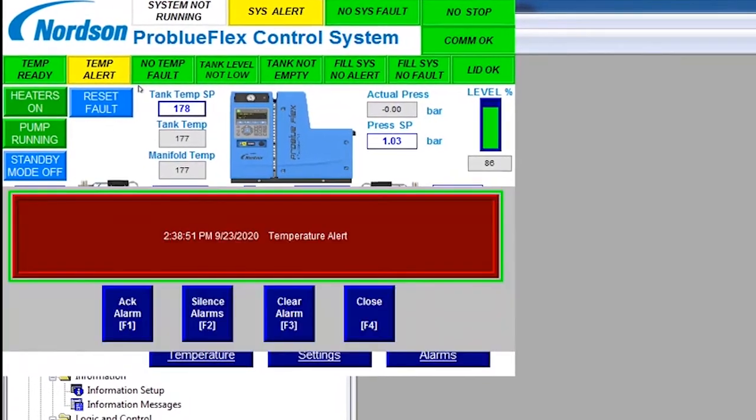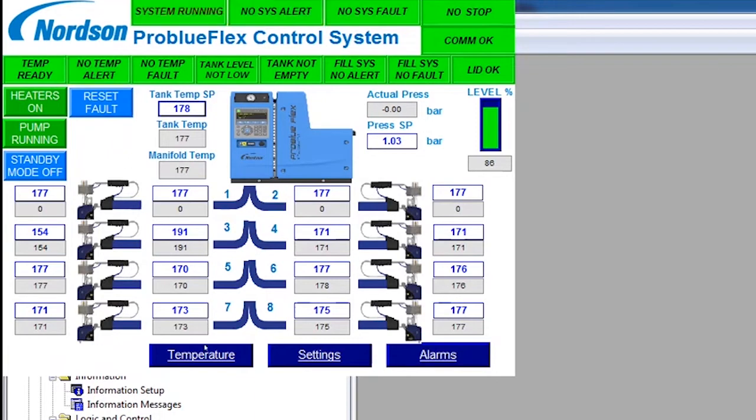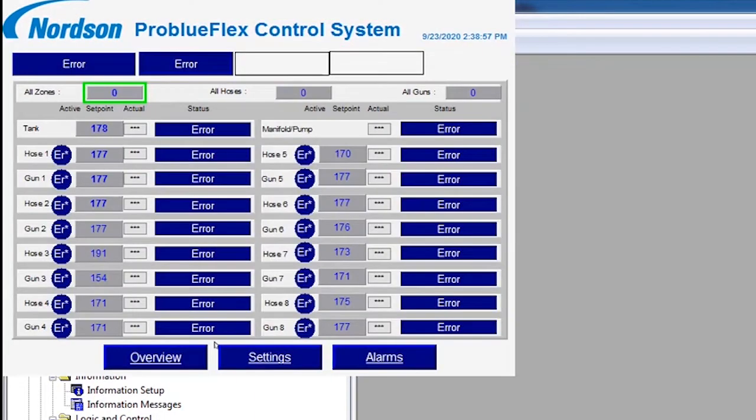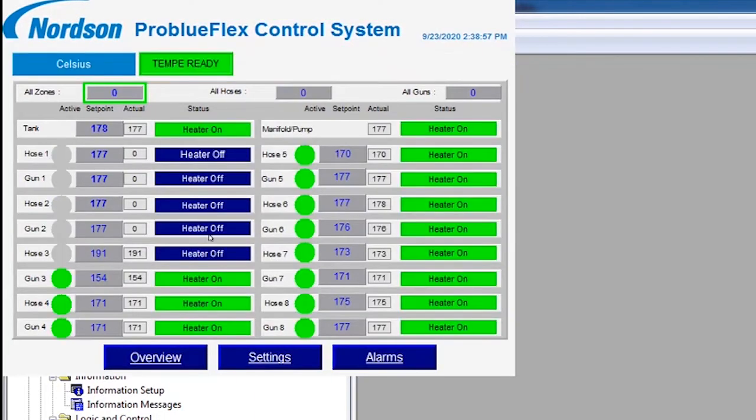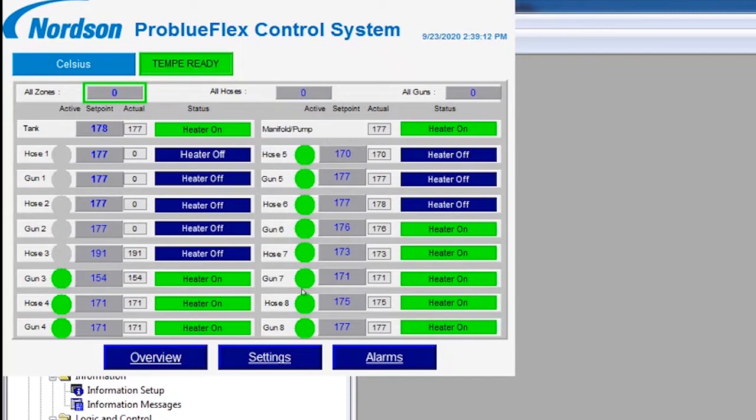As you can see, all set points, all actual temperatures are available. And here we have all of the heated zones enabled, but they can be disabled with the click of a button because the HMI comes with the tags already connected to the HMI elements. And you can see the feedback happening.